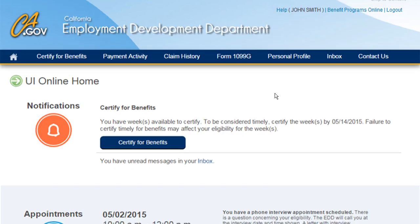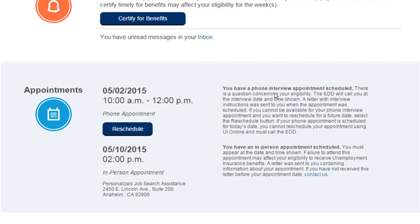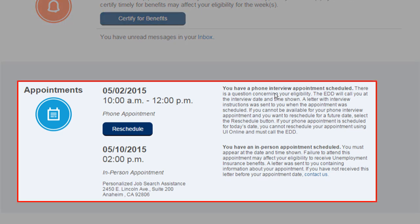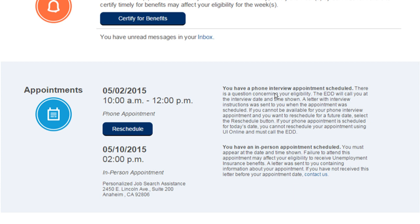The date and time of your phone interview appears in the Appointments section of your UI Online home screen. If you know you won't be available during this time, you can reschedule your appointment to a later date.